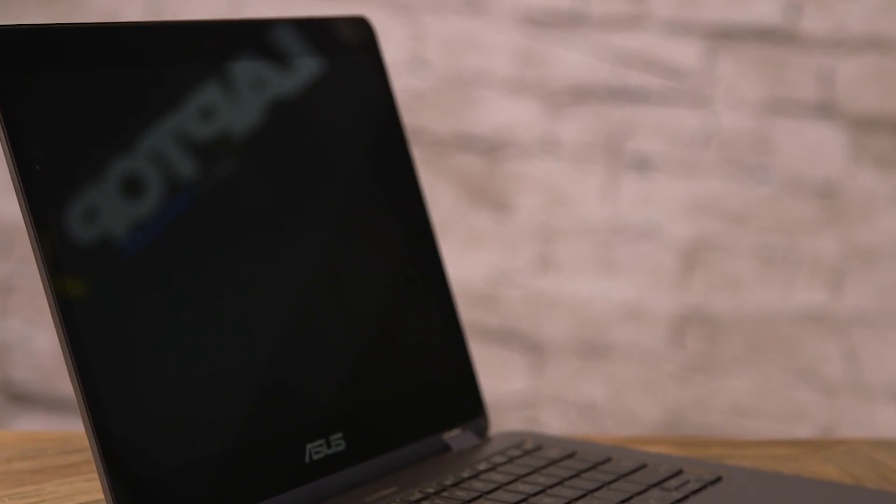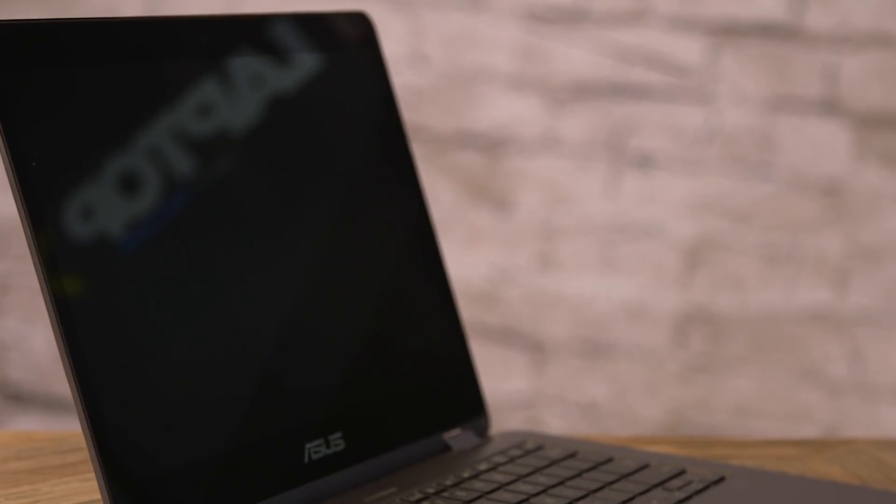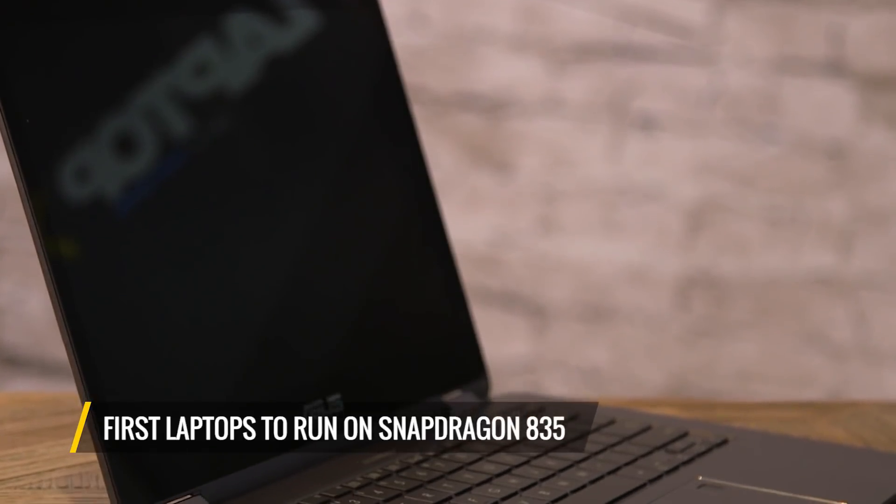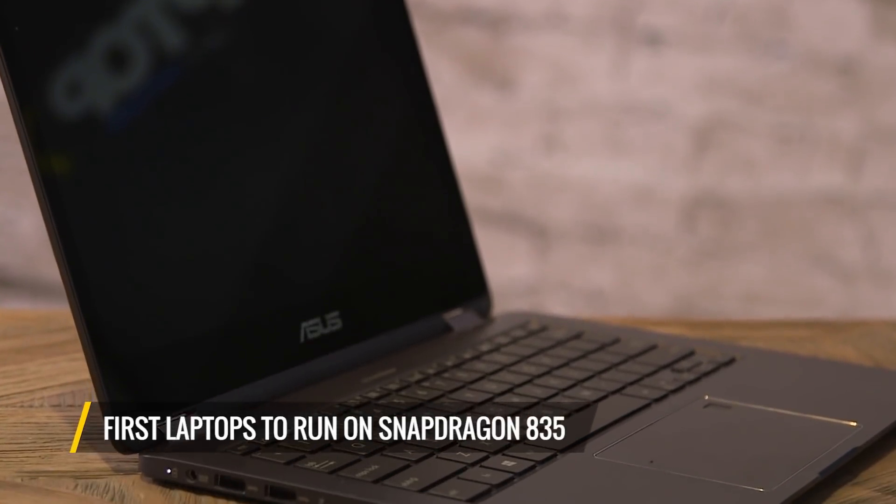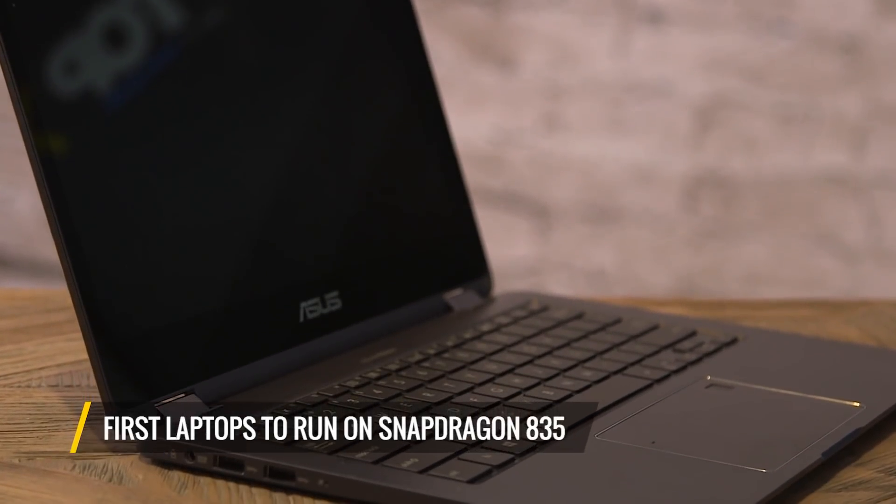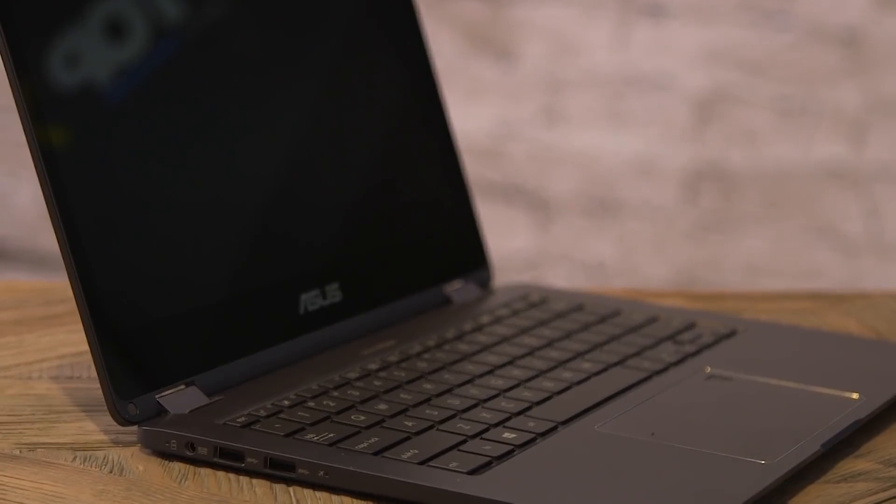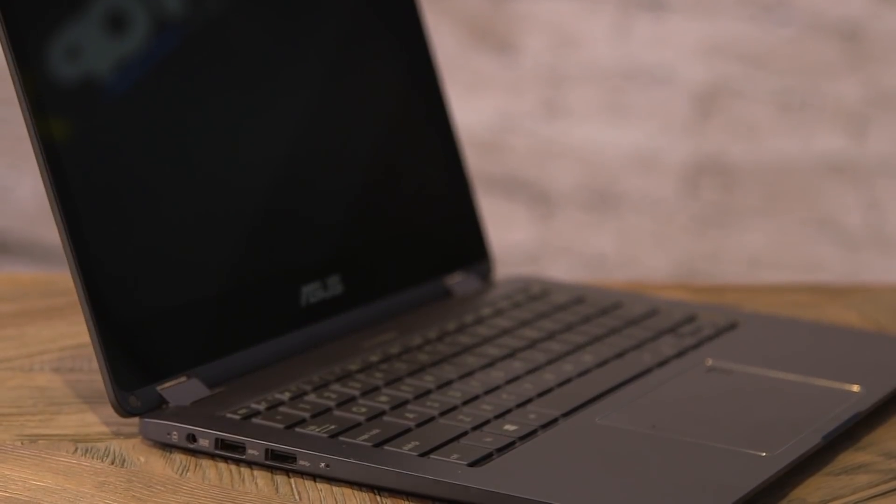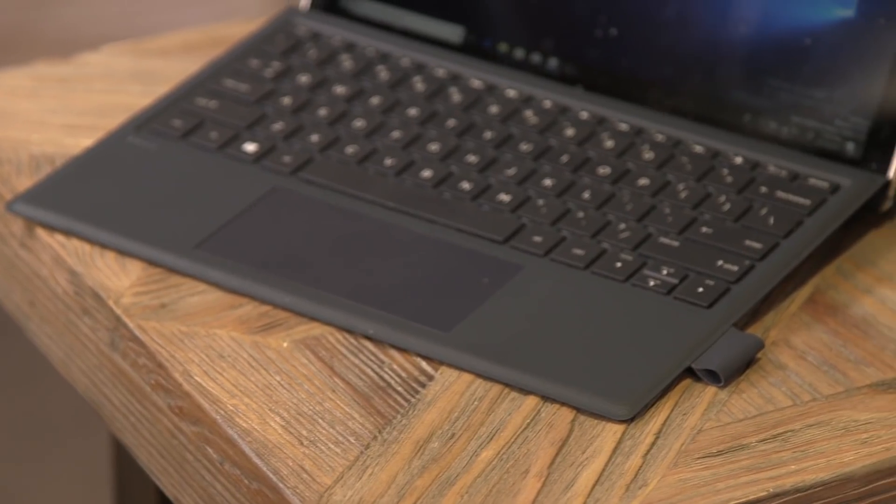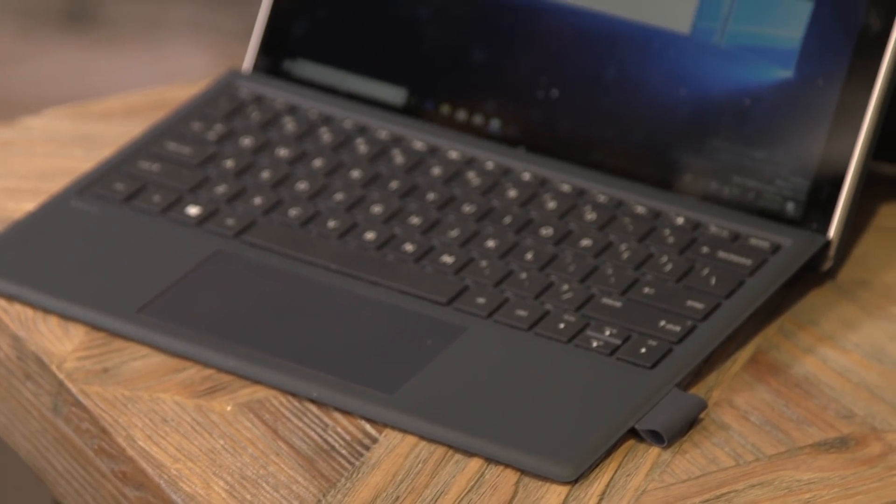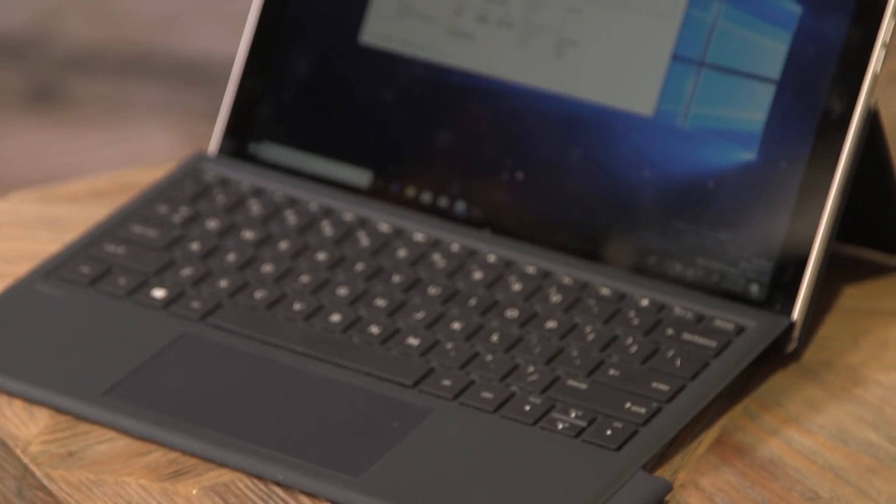Today, the company showed off the first laptops running Windows 10 on its Snapdragon 835 CPU, which you'll see in a bunch of Android phones like the Galaxy Note 8 and Galaxy S8. We first heard of these laptops back at Computex, but now we have actual devices.